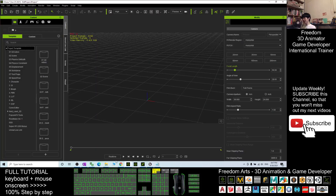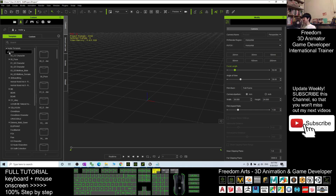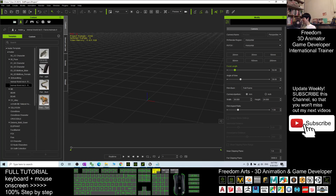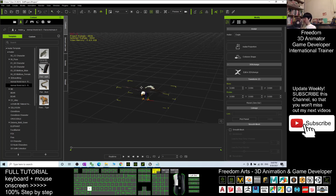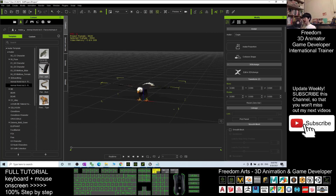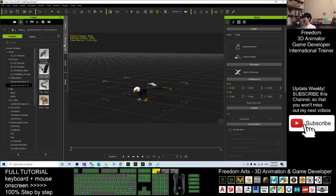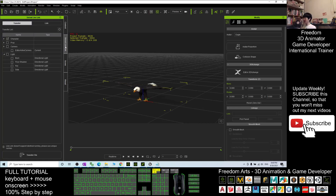First, you must have iClone 7. In your iClone 7, go to your avatar section. You should be able to find a folder named Animal World Volume 5, the fierce animals. You can see an eagle is there. In your iClone 7, make sure you already have the iClone Unreal Live Link installed, and make sure you untick everything and only tick the eagle.